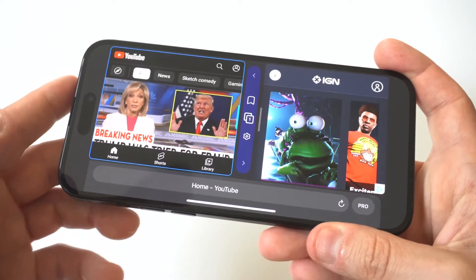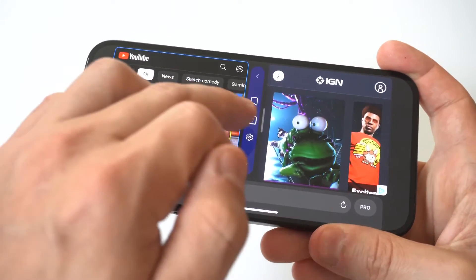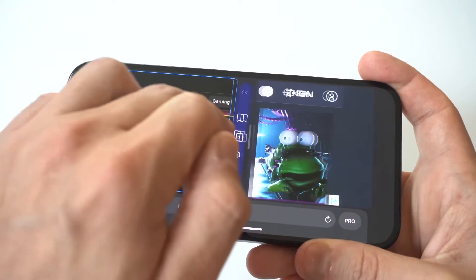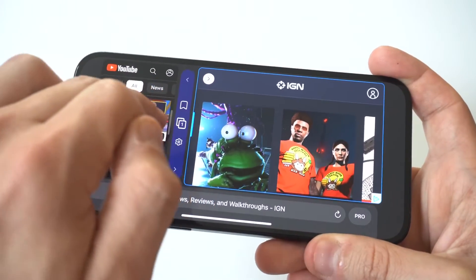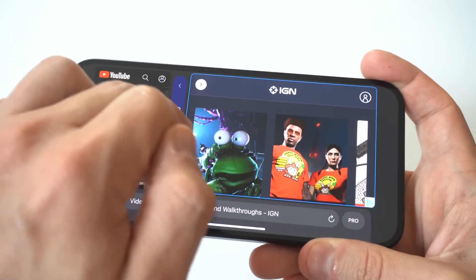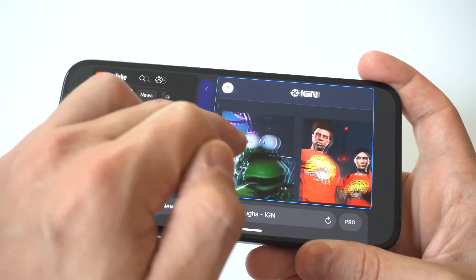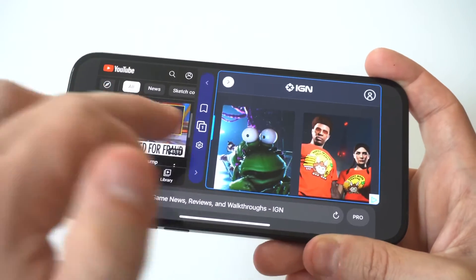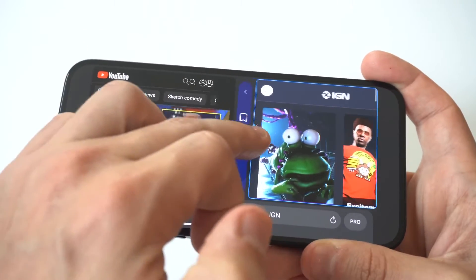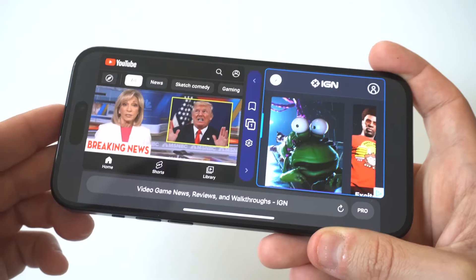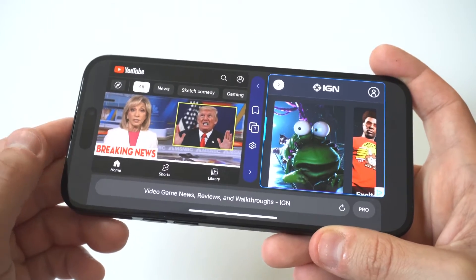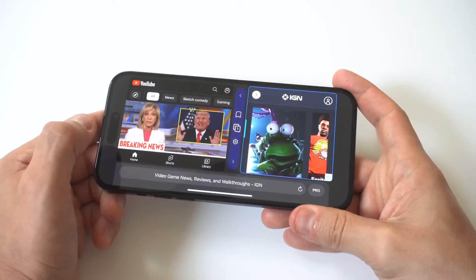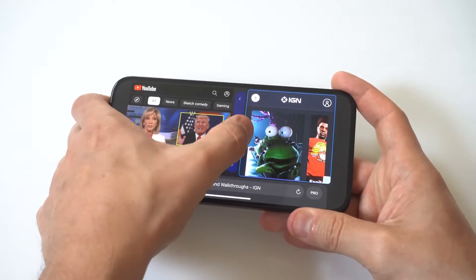When I use split screen, typically what I'll do is watch Netflix on one side — Hulu, some kind of video — and then on the other side I might be doing some shopping on Amazon, or maybe even playing a game. It just depends on how I'm feeling that day.